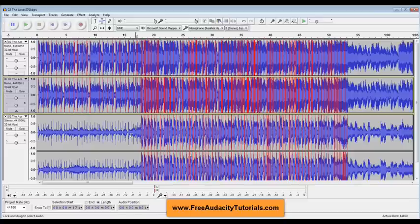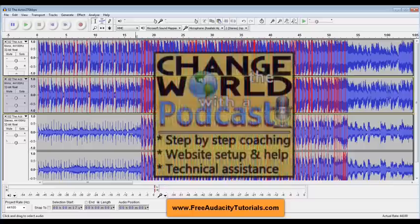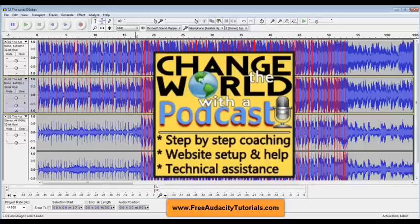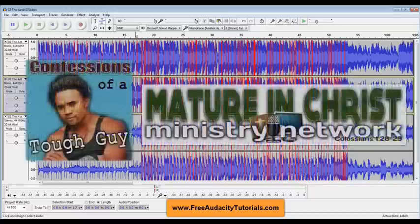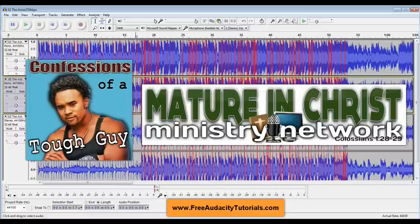So that's it for this edition, FreeAudacityTutorials.com. I do podcast consulting, especially for faith-based podcasts. If you're a believer in Christ and you want to do a podcast, hey connect with me. We can figure out a way to make that happen. Also I do podcast cover art and I also do website headers at very reasonable prices. So check me out, FreeAudacityTutorials.com.